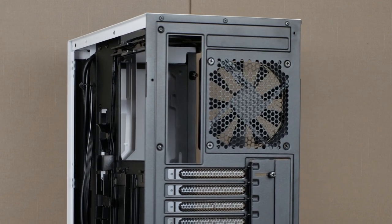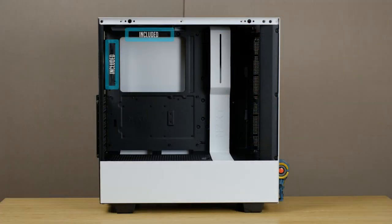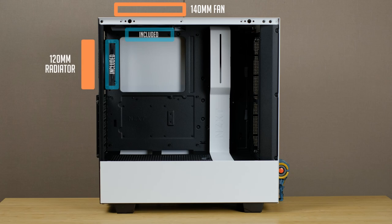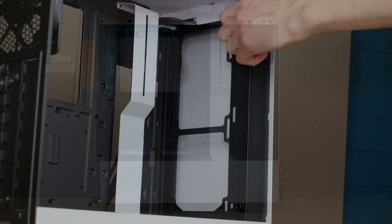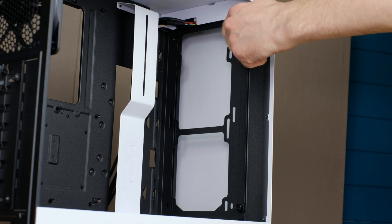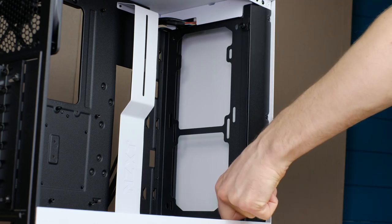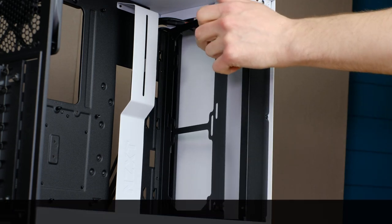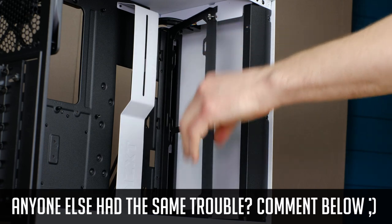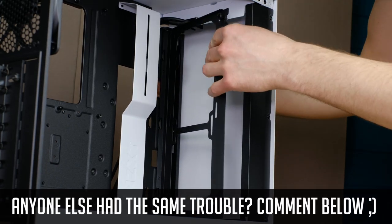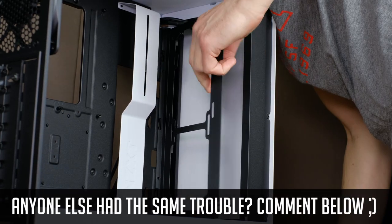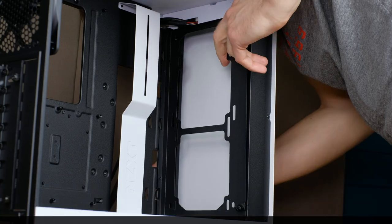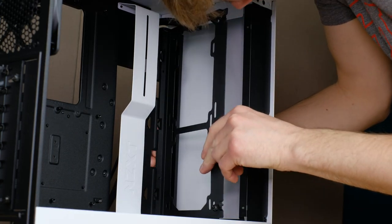But in case you decide to do so, you can mount 140mm fan at the top instead of an included fan as well as a possibility to have 120mm radiator at the rear of the case. Front fan or radiator mounting bracket piece is held by two thumb screws. But I had a hard time removing it. Maybe it's just me, but it's definitely something NZXT should look into when making an updated version of this case.